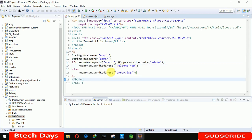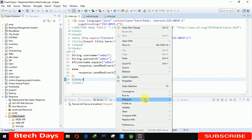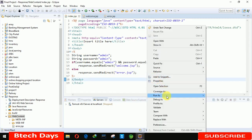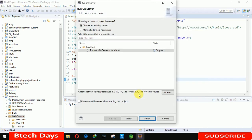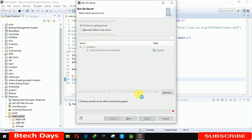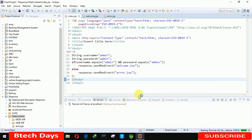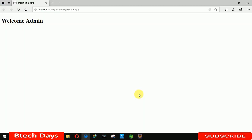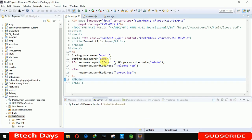It means we will move to the welcome page. Let me run this on the server — run on server, it will take a few seconds. Here you can see the response is showing the welcome page.